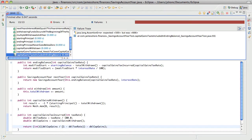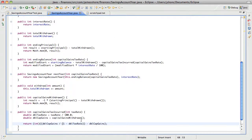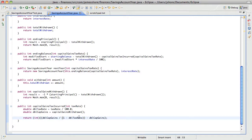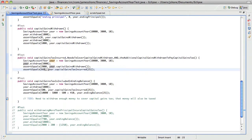Expected 500 was 666. Okay, that's the correct answer, but somehow it's... right here, capital gains taxes included in ending balance — it's not right at all.